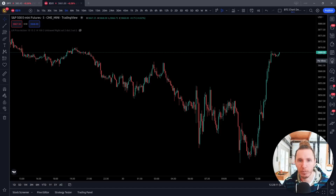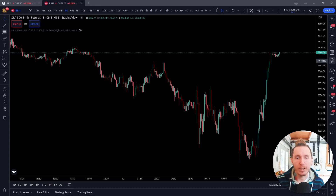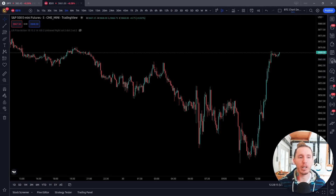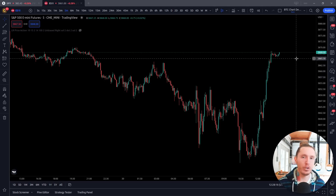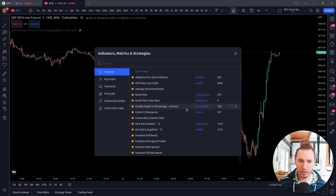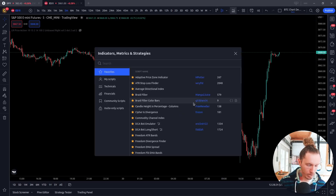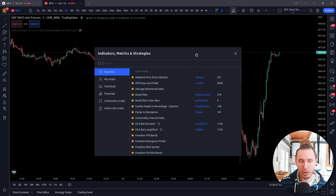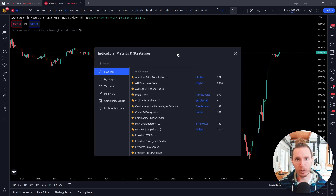What's up, guys? It's Nick from Freedom Algo, and today I'm going to talk to you about buy and sell indicators. Should you use them? Are they amazing? Are they a POS? All that stuff. And the short answer is they can be useful, but proceed with caution.